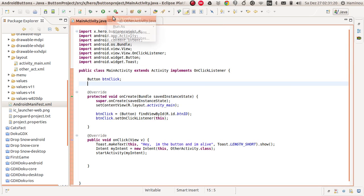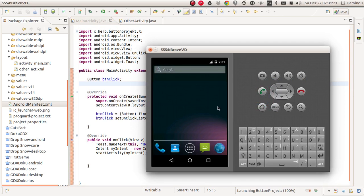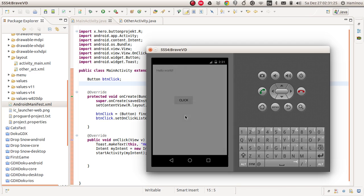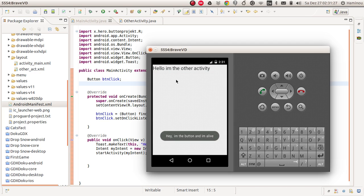Close the manifest and run the app again. Launching button project — 100%. You can see that you can switch to the other activity now.